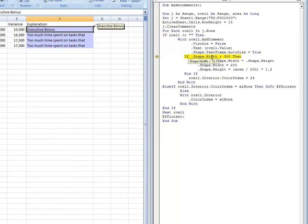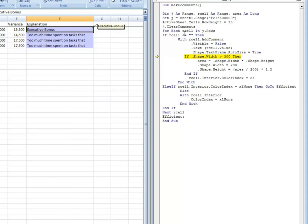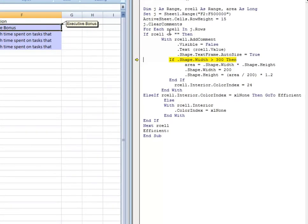This next line of code, dot shape dot text dot autosize equals true, basically autosizes the comment box. But autosize, that line of code we just looked at, a lot of times if you have text that goes way too long, it'll basically make the comment box too wide. So this next line of code simply looks at the width of the comment box and makes the determination, is it over a certain width? If it is, then we need to trim it down a little bit and make it easier to read. You can play with this code to sort of suit your own needs.